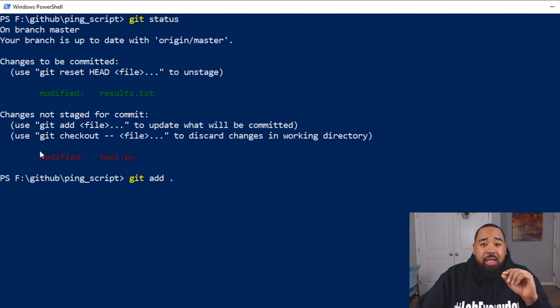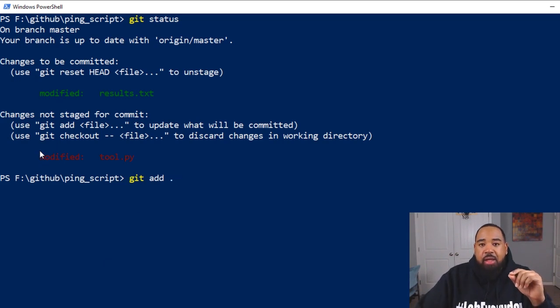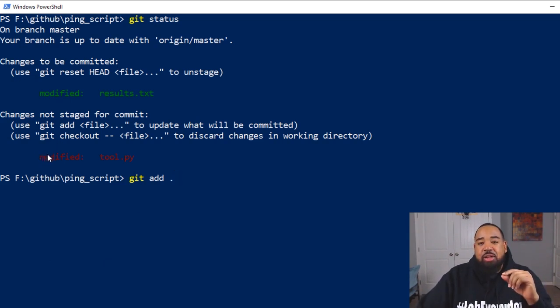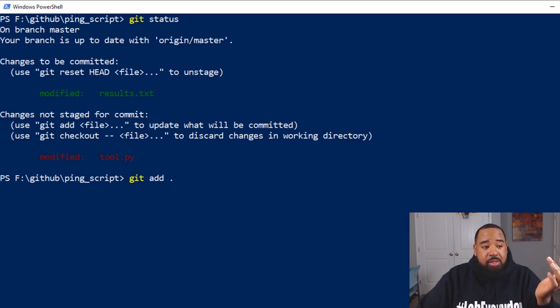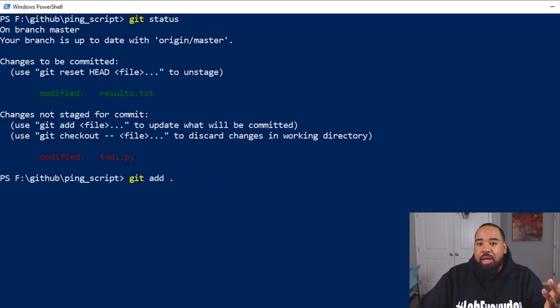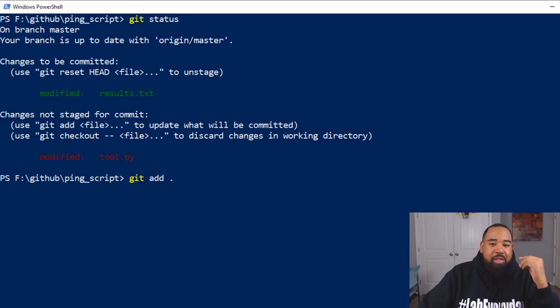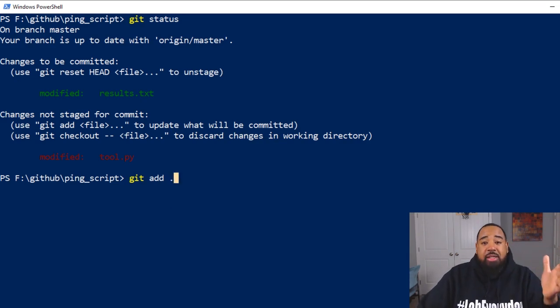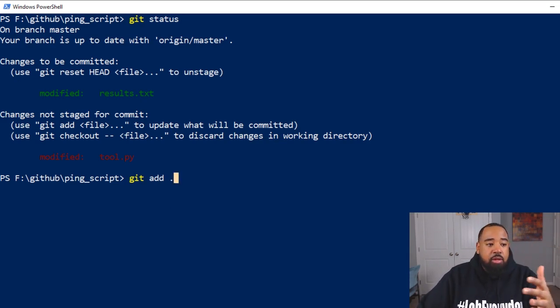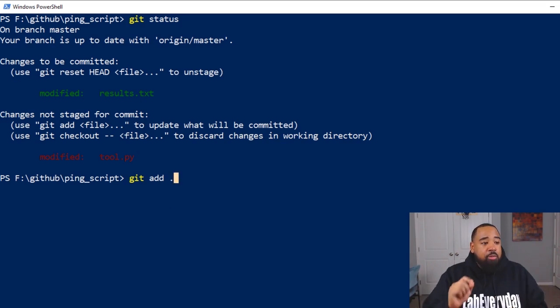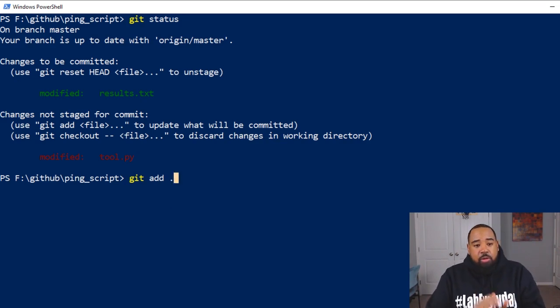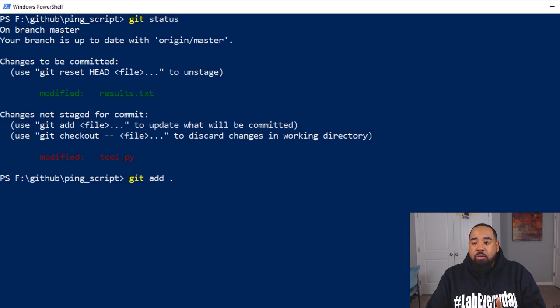I highly recommend that you verify and know exactly what you're adding to staging before you run this command, because if you have the wrong files in there, they're going to get uploaded to GitHub. You can have banking information, whatever information in that folder. So make sure you know what you're doing before you do git add.